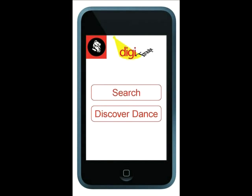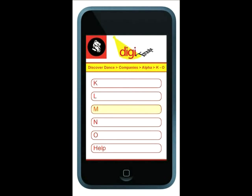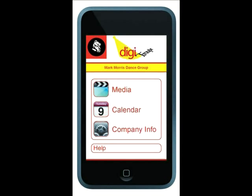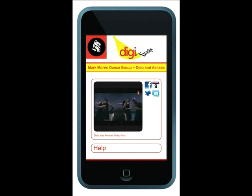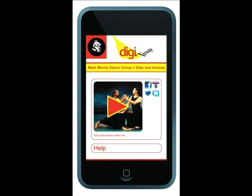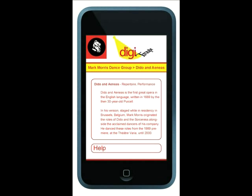Don't know what to search for because you're not sure you heard the dance company's name correctly? Click on Discover Dance, then Companies, until there it is — Mark Morris Dance Group. A video first catches your eye. Morris' approach really intrigues you. The video is tagged with key descriptive words like repertoire and performance. Clicking on any of these tags will let you explore more topic areas in depth, whether they are related or not to this particular company.